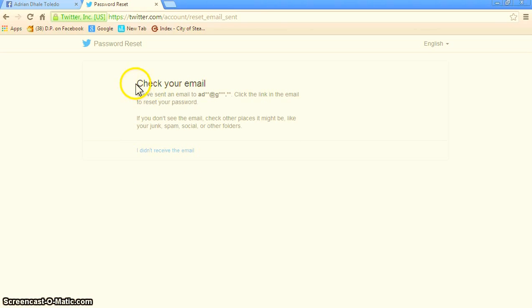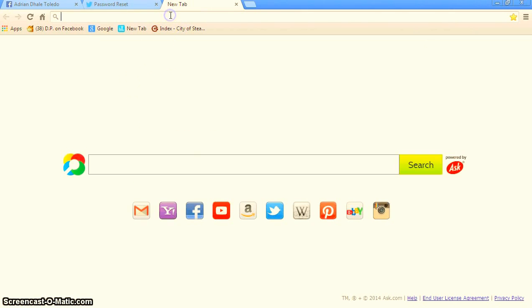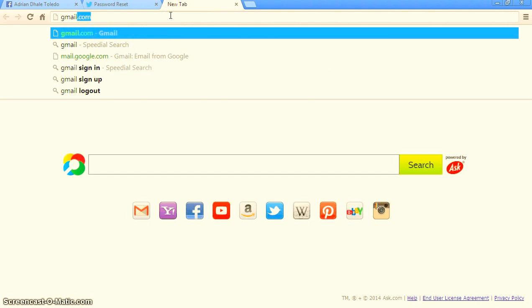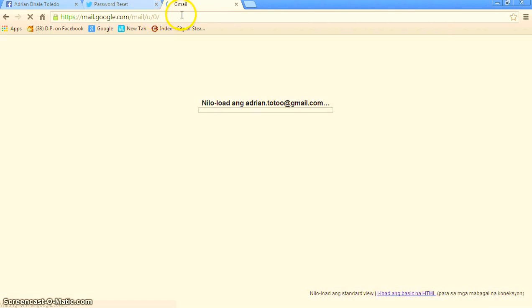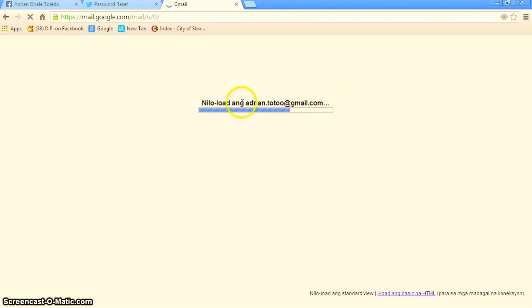then check your email, go to gmail.com. I'm already logged in here, you can see I'm already logged in.